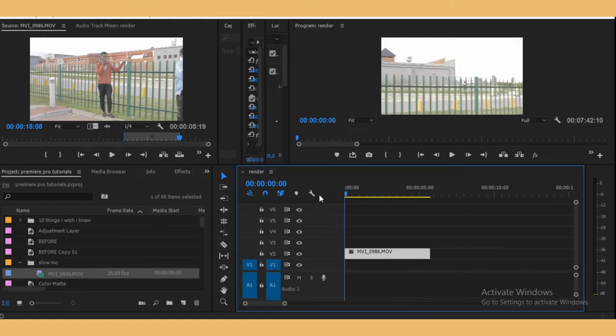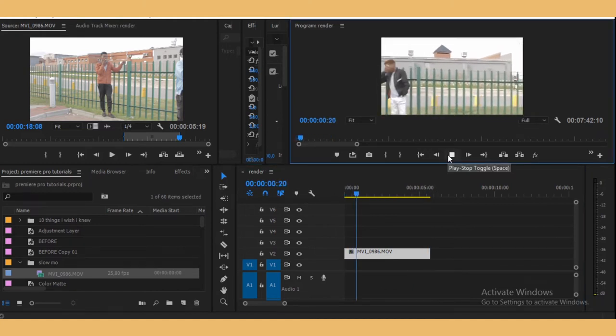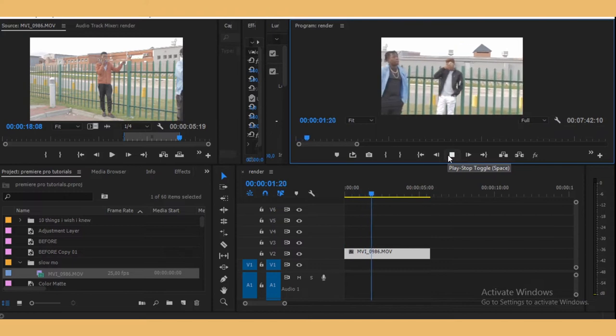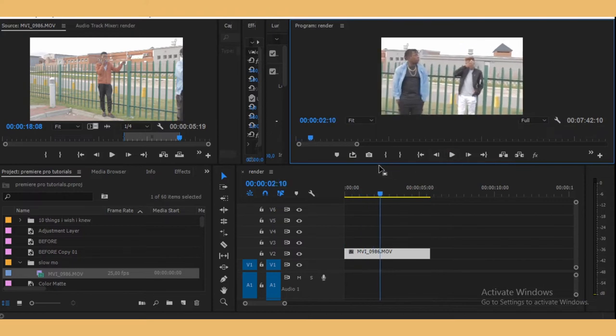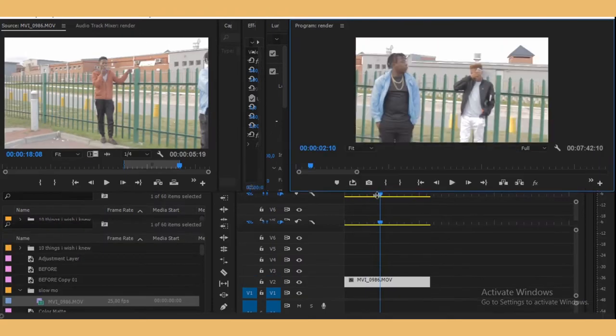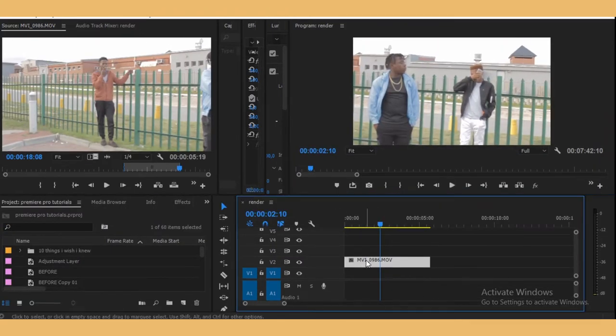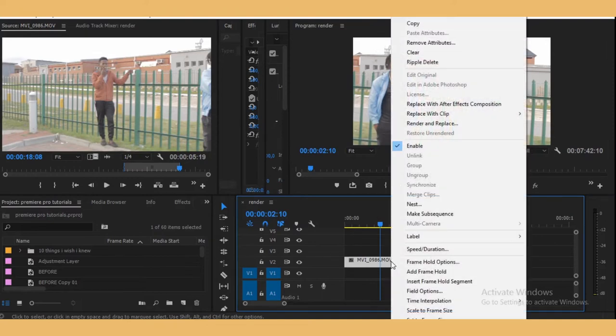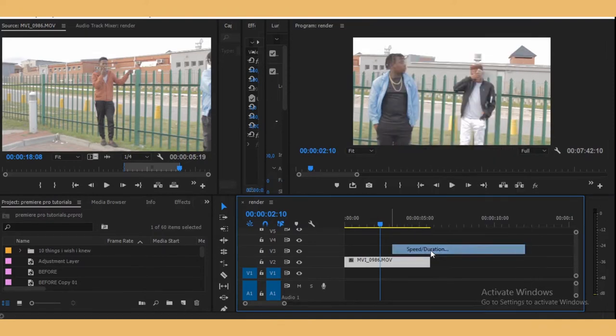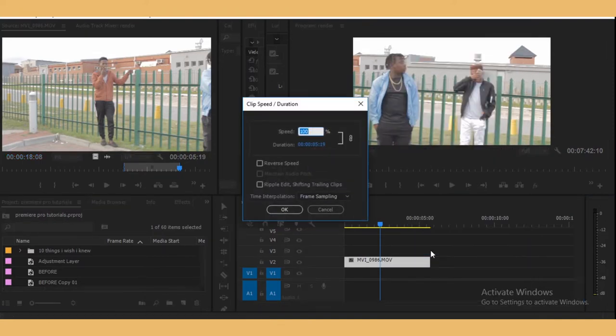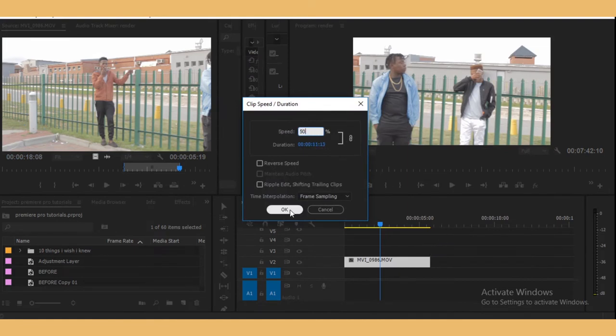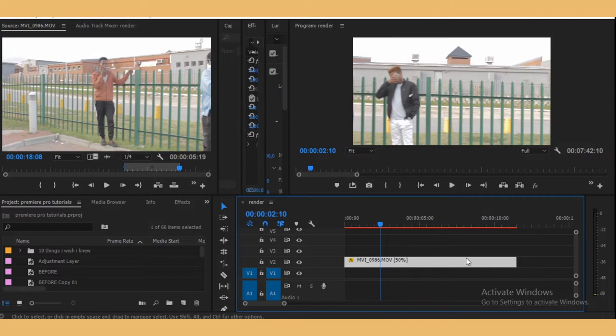Let's say I want to slow down this clip right here. What I want to do now is right click and then go to speed and duration, and then make it 50. Press OK. As you can see now, it's red, meaning the effect is applied.